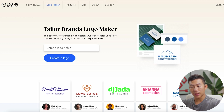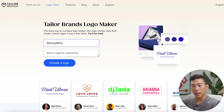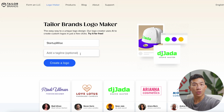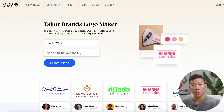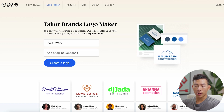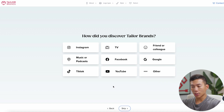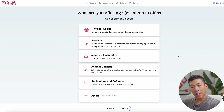The very first thing you need to do is enter in a logo name. I'll go ahead and put in StartupWise, and down here you can also add a tagline if you want — totally optional. You can use something like ChatGPT to help you come up with some ideas. From there, click on 'Create a Logo,' and then it's going to ask you how you discovered Taylor Brands. You can just choose YouTube since you're watching this video, and then it's going to ask you what you're offering.